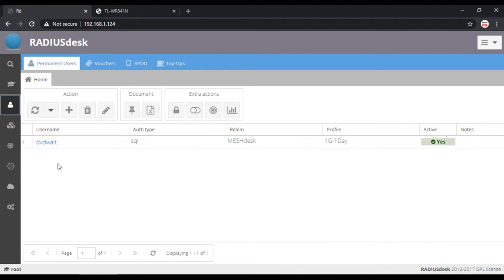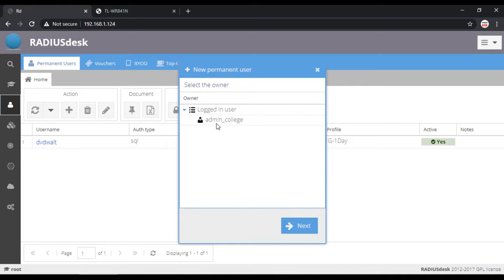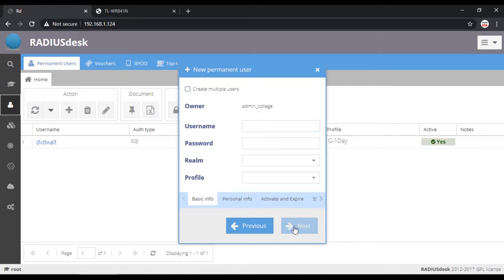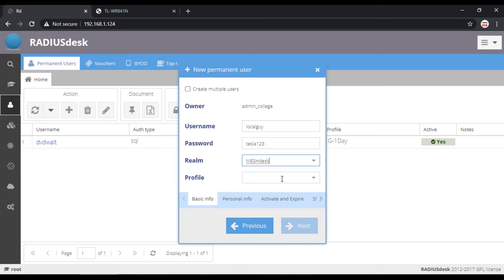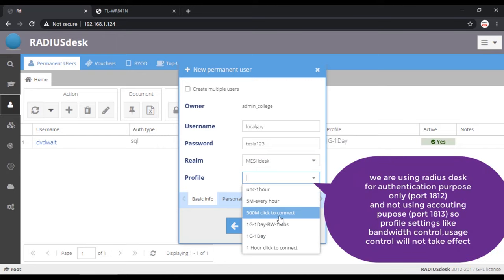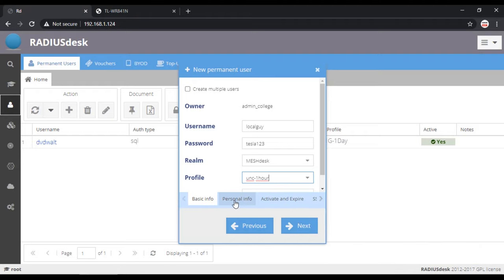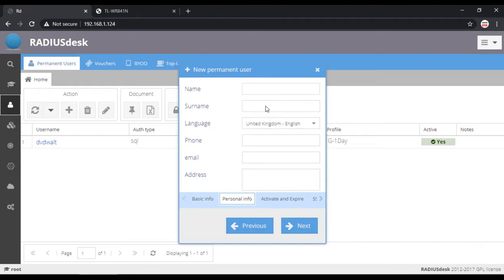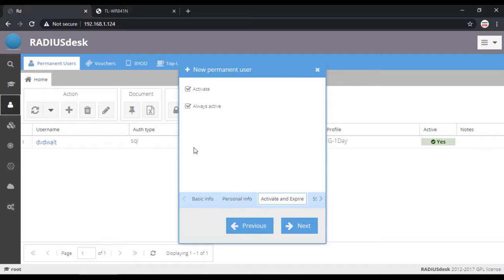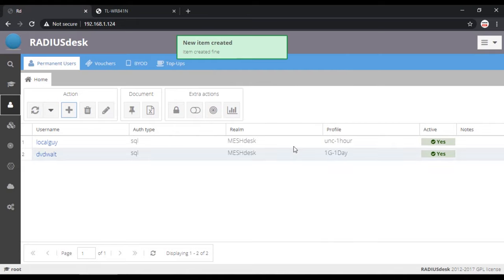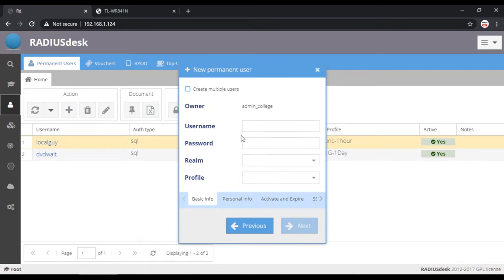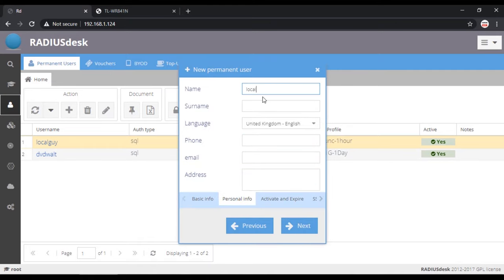Now navigate to users and create new user. Creating username localguy and password tesla123. Select group as mesh dash. Select profile as any because it will not take effect. We are using RADIUS only for authentication and authorization. Enter user details if you want. Activate account. Then next. So now user is created. Create second user, username localguy1 and password tesla456.